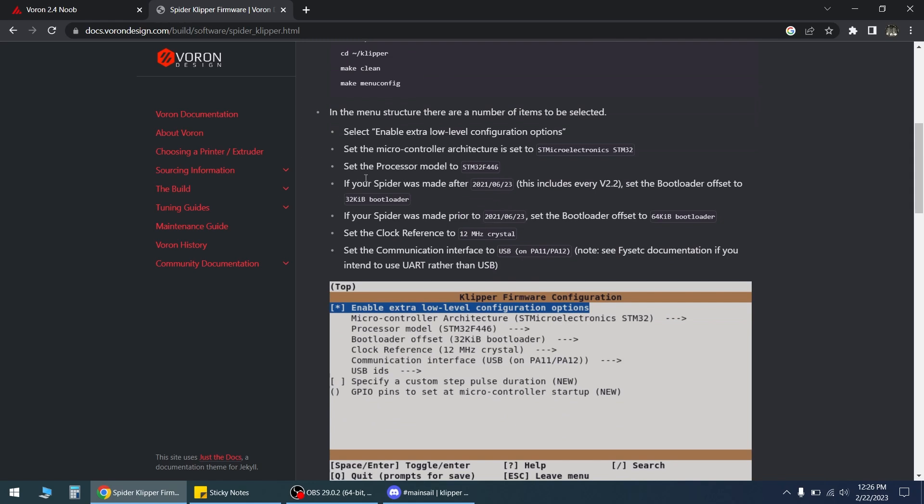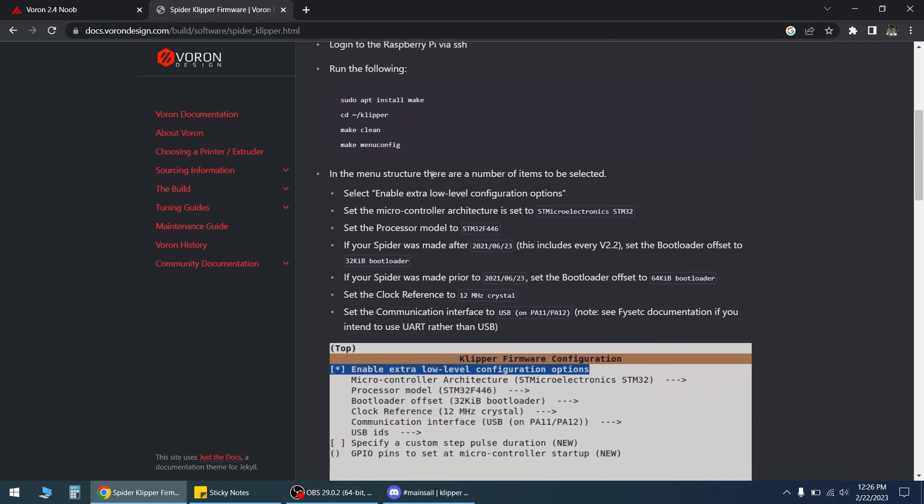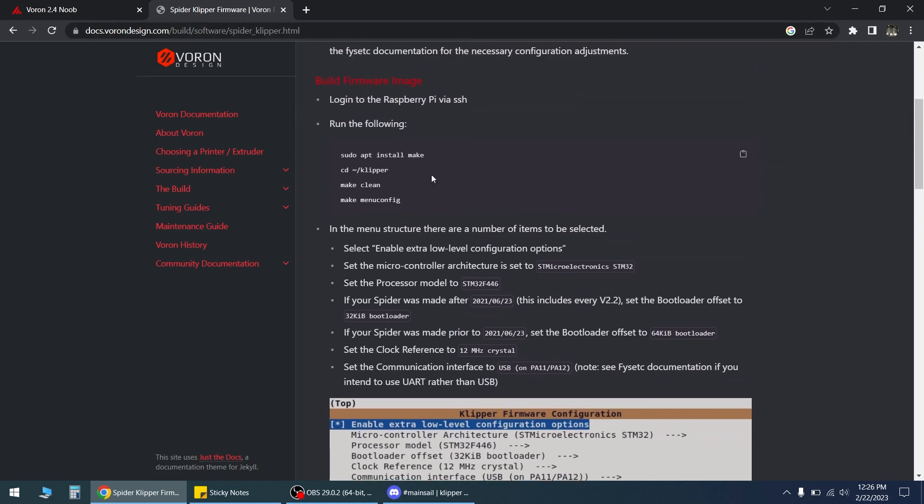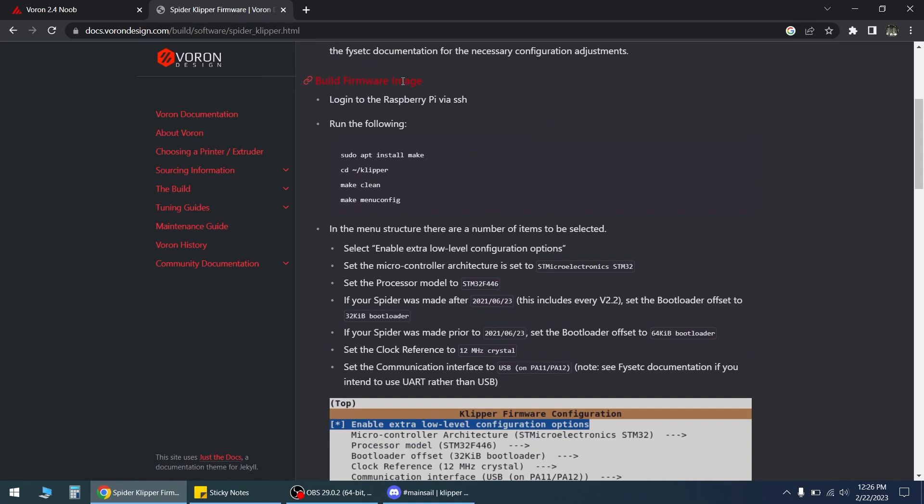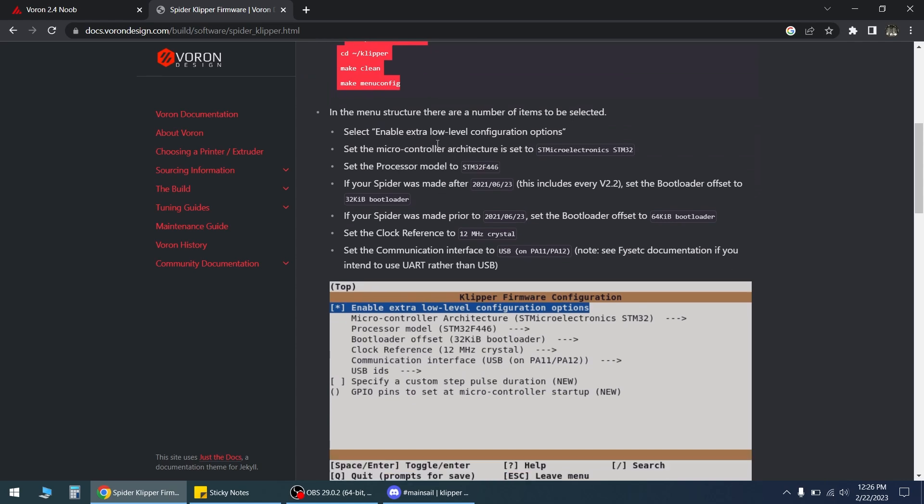But I flipped the printer over and did DFU mode and it worked perfectly fine. So I'm just going to give another quick rundown. If you go to this firmware page, I have the Fysetc Spider, and then basically just start here. So I put the jumper in after I flipped the printer over and then I went through this, logged back in, followed this, selected my board.